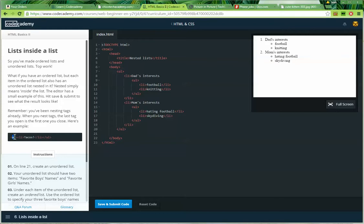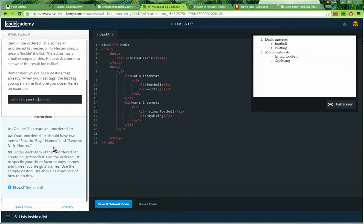So unordered list, list item, tacos, list item, unordered list. Instructions on line 21, create an unordered list.